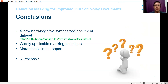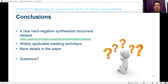In conclusion, we showcased our hard negative data synthesis approach, which we will be making publicly available, and also our masking technique, which we presented as an off-the-shelf and generally applicable method to improve black box OCR technologies on noisy documents. If you're interested, please see the paper for more details. I'd be glad to answer any questions you have. Thank you.